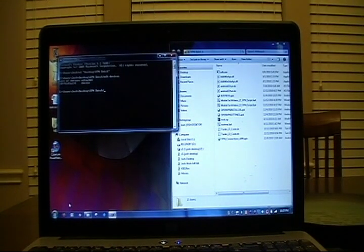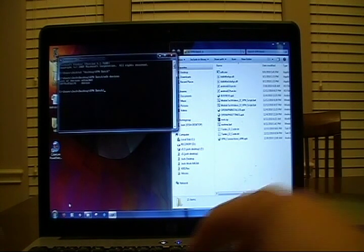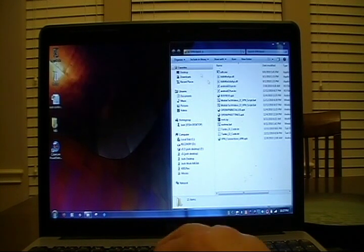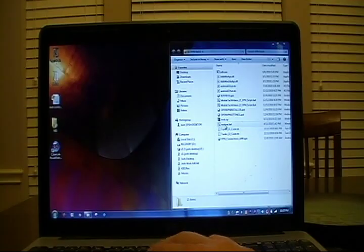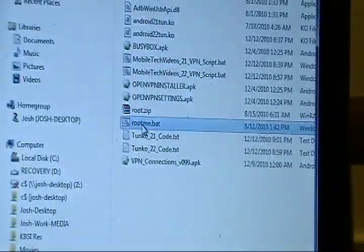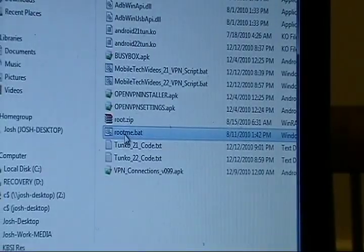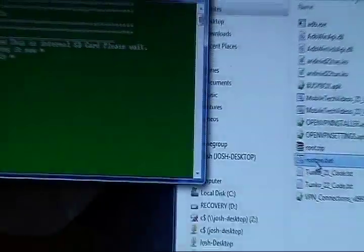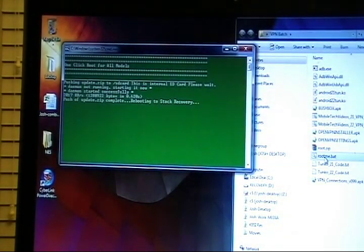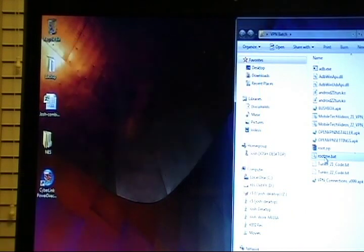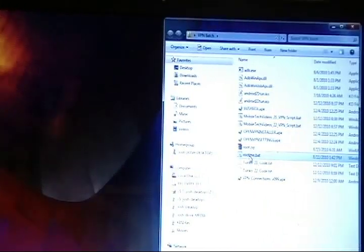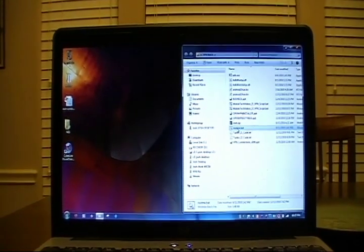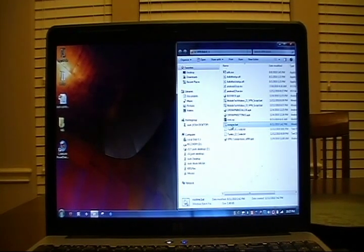That next step will be rooting the phone. So you can go ahead and close this. And we're going to run the rootme.batch file seen here. So go ahead and highlight it, press enter. That's going to run and push the file to your phone. After that, it's going to reboot into recovery. So press any key to close that script. And we will take a look at the phone.